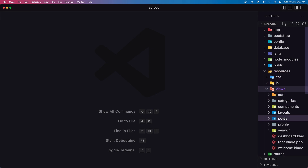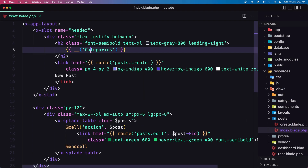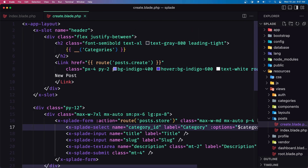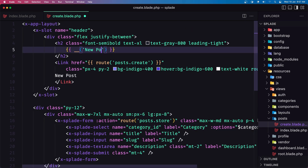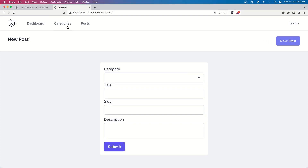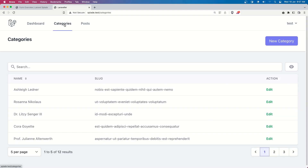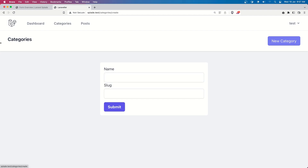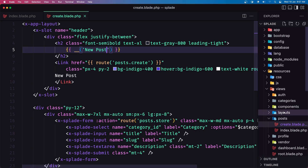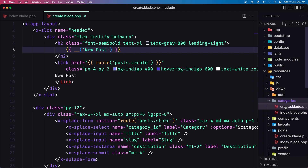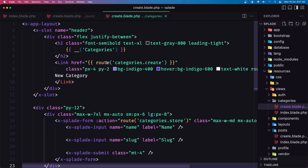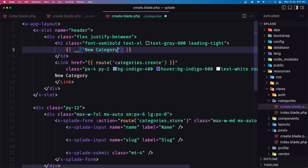Let's open the views, posts, index. Here we need to say posts. And on the create, we need to say 'new post' here. I think the same on the categories when creating a new one - let's say 'new category'. So categories create and say 'new category' here.